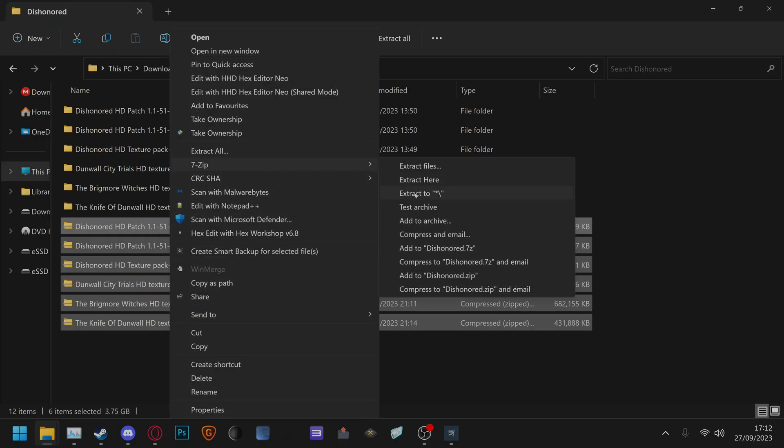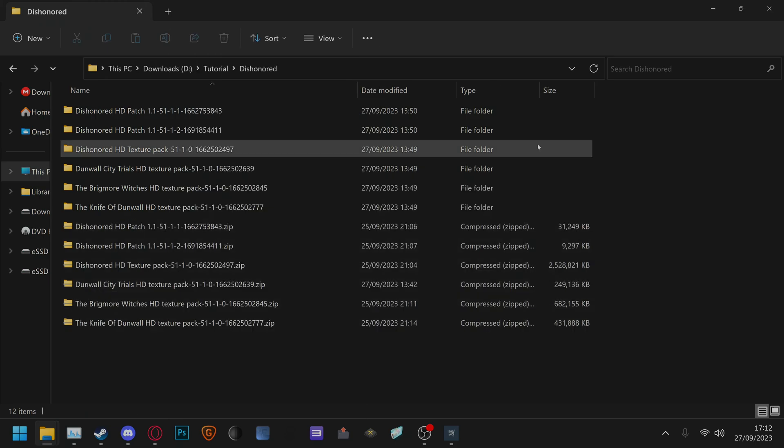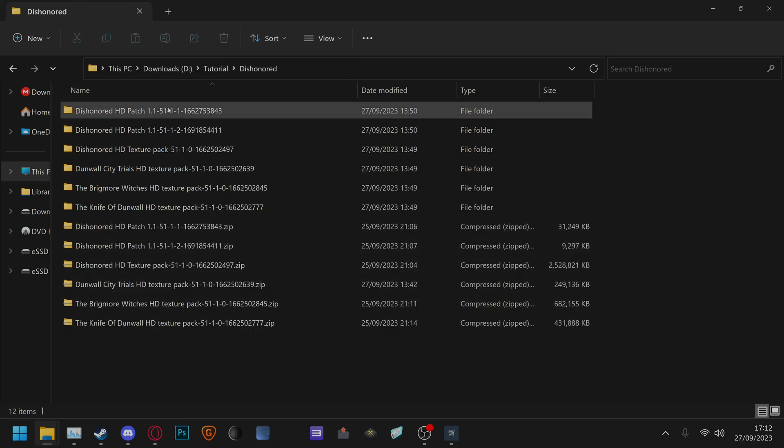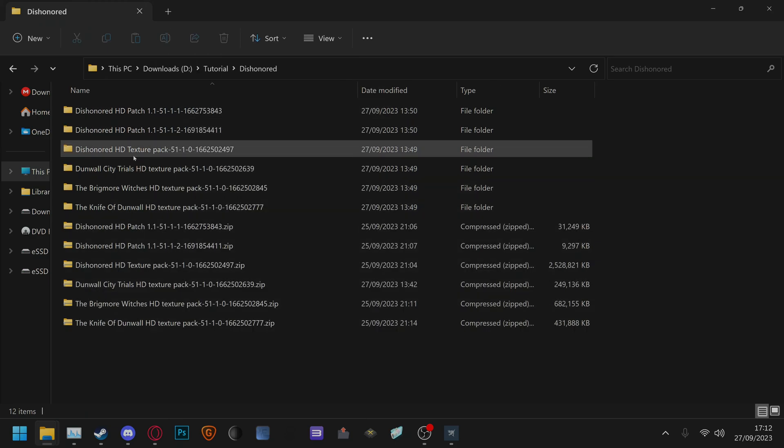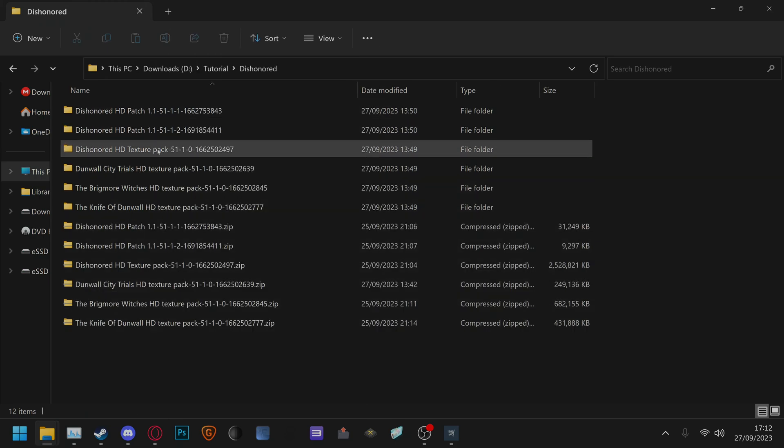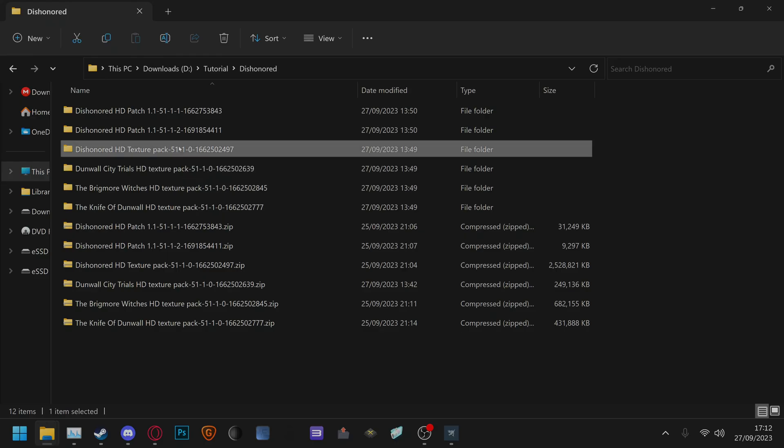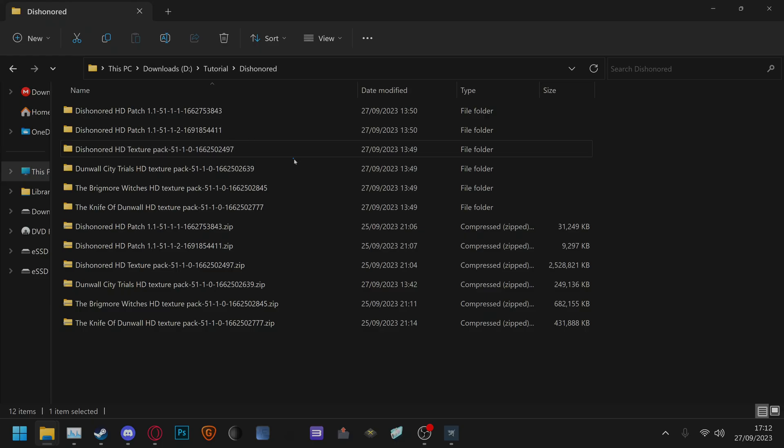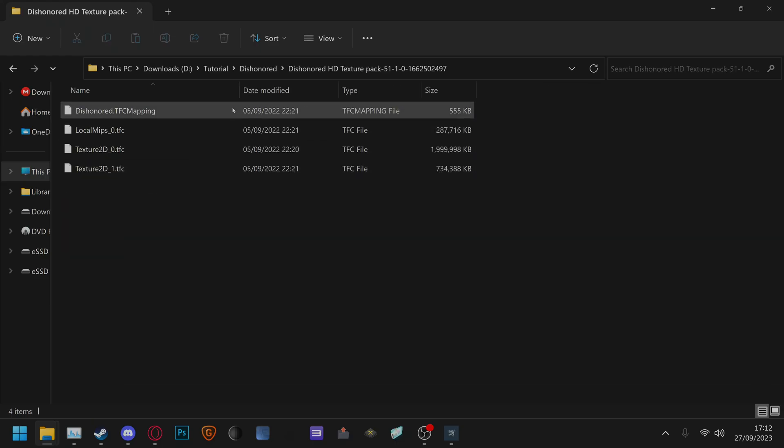7-zip, extract two and then you'll get these. Now that you have them in loose folders just click for example the Dishonored HD texture pack then here,